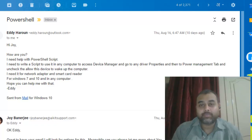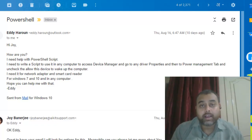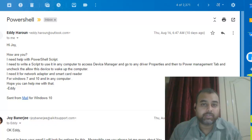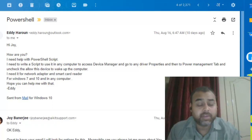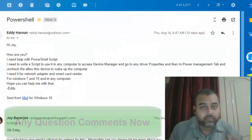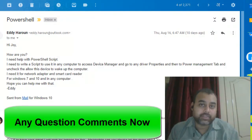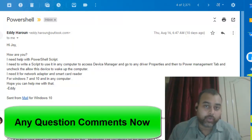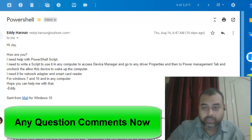Hello friends, welcome to AIKD Support. In this video I will let you know how to create a PowerShell script — well, not exactly create it from scratch, but there was a query from one of my viewers.